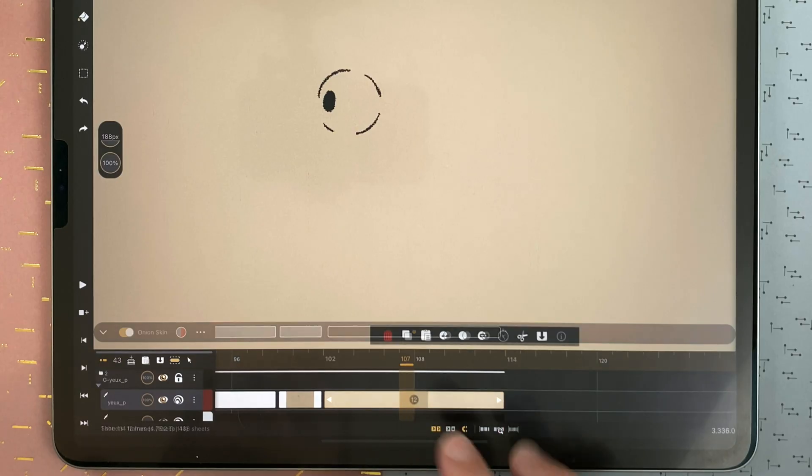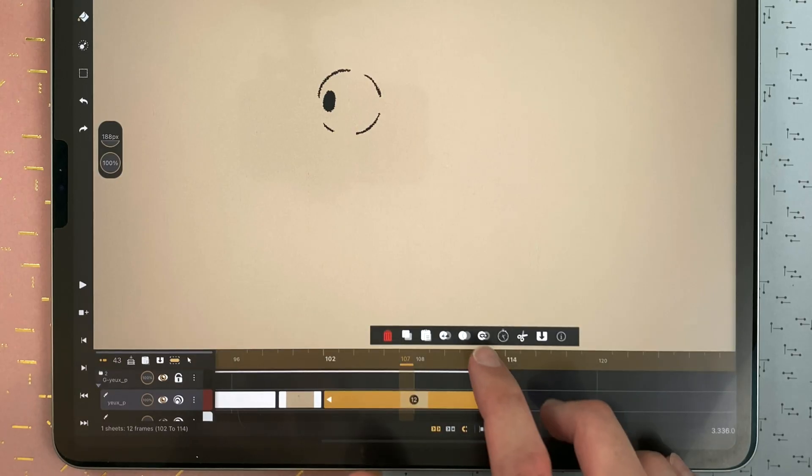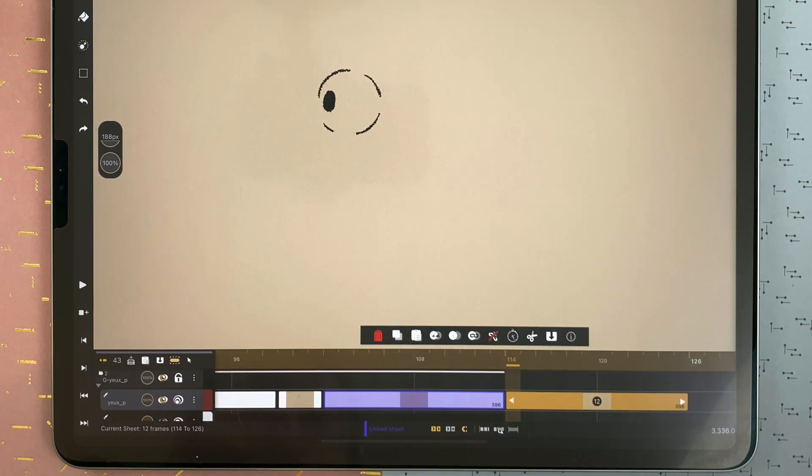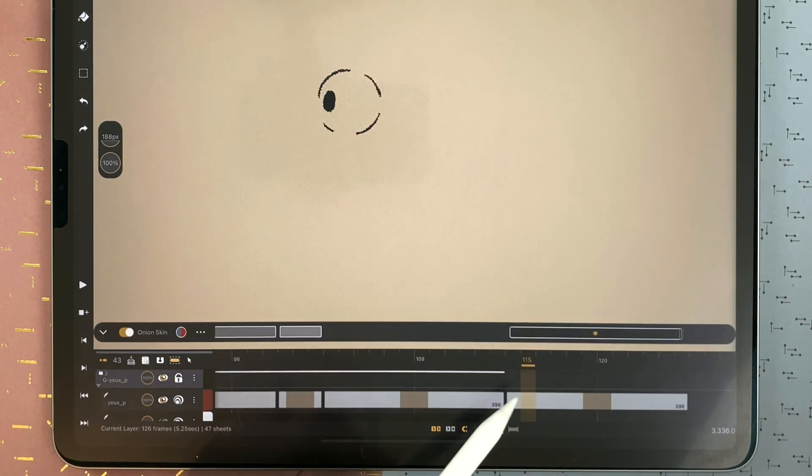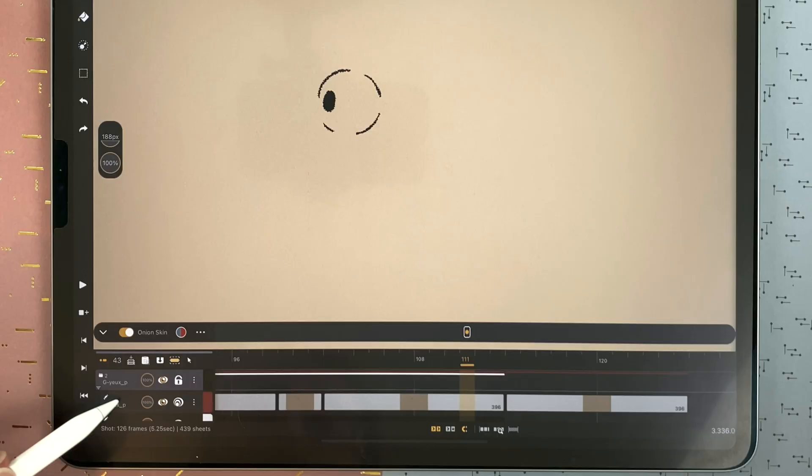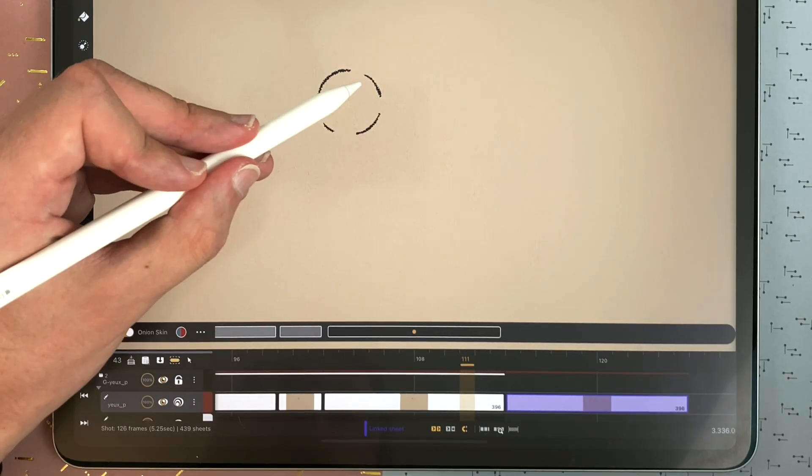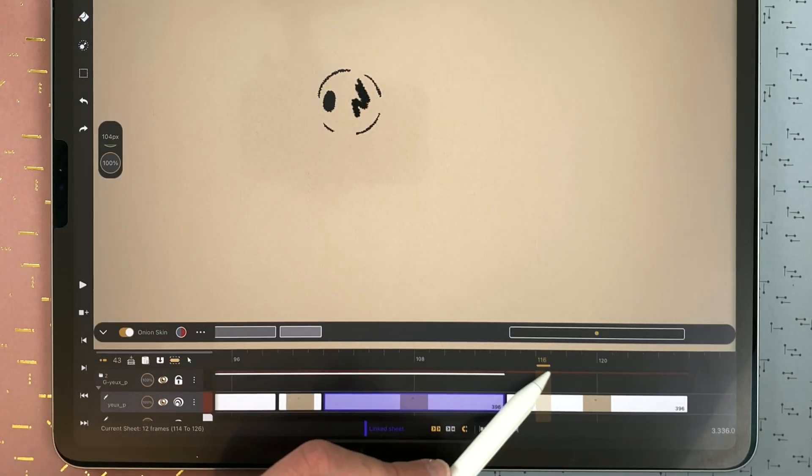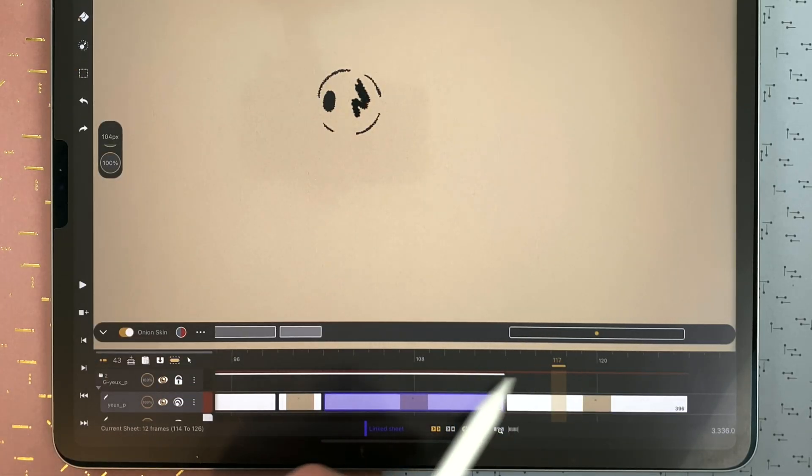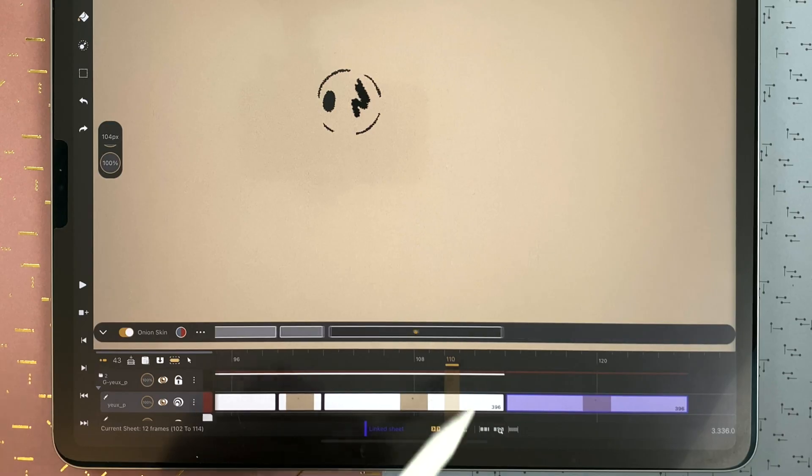You can also duplicate at the linked sheet. Double tap, tap here. And then, those two here will be linked together. So if I draw here, it will be drawn on the other one. We will see more about the linked sheets and the cycles later in the video.